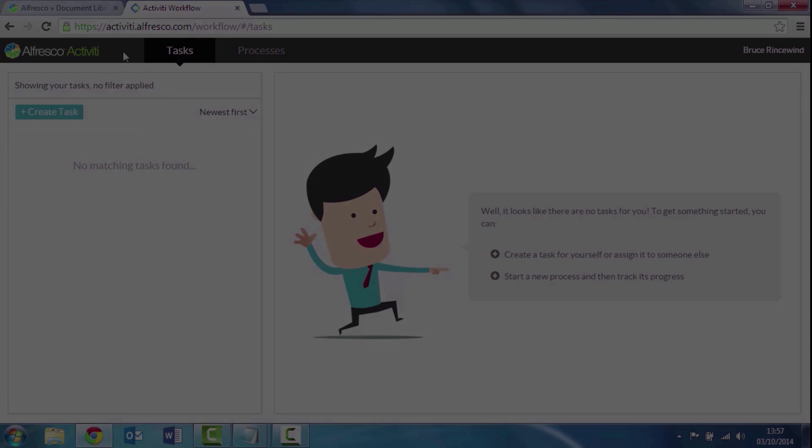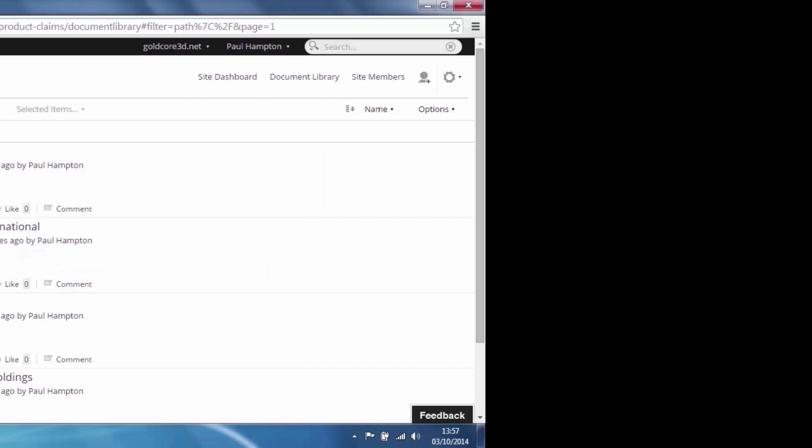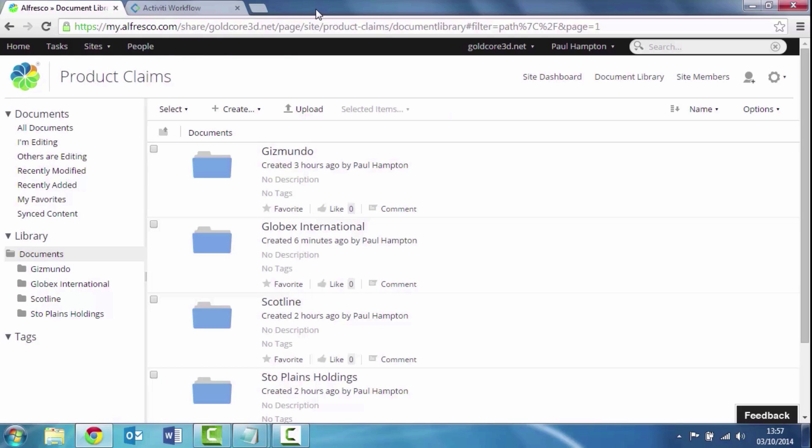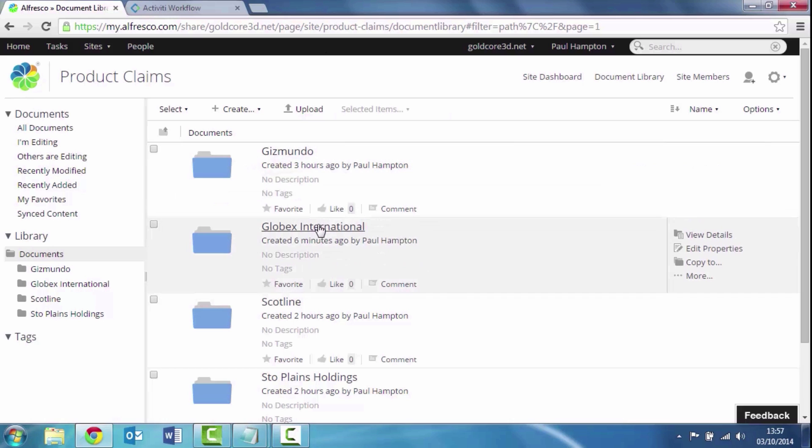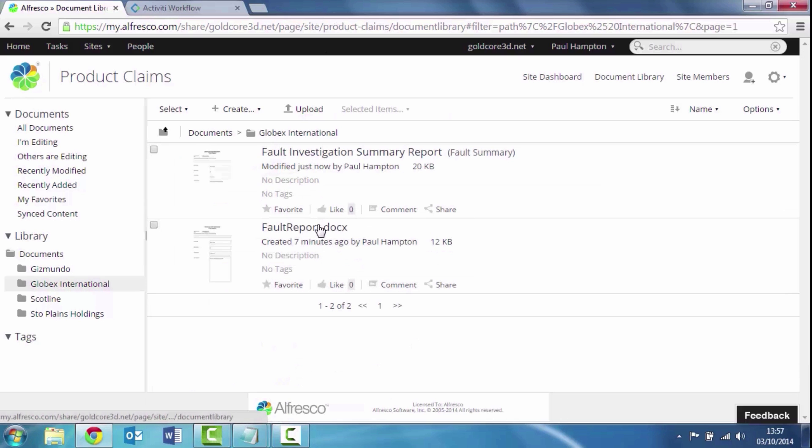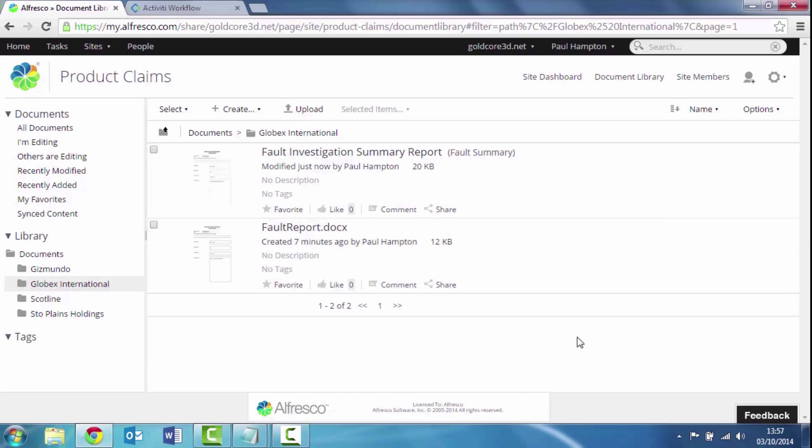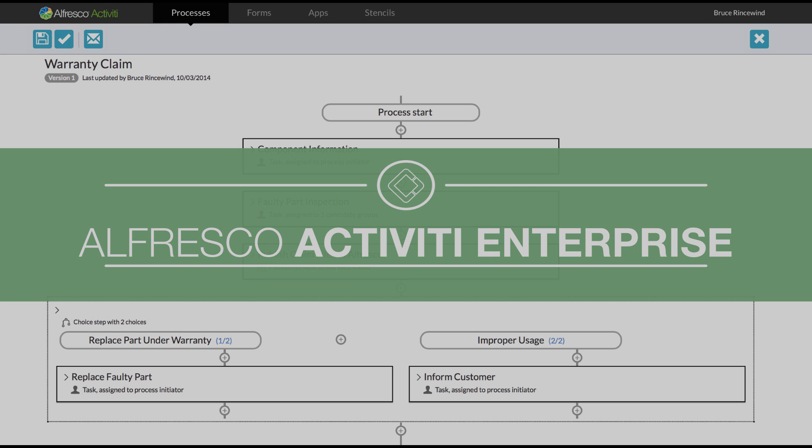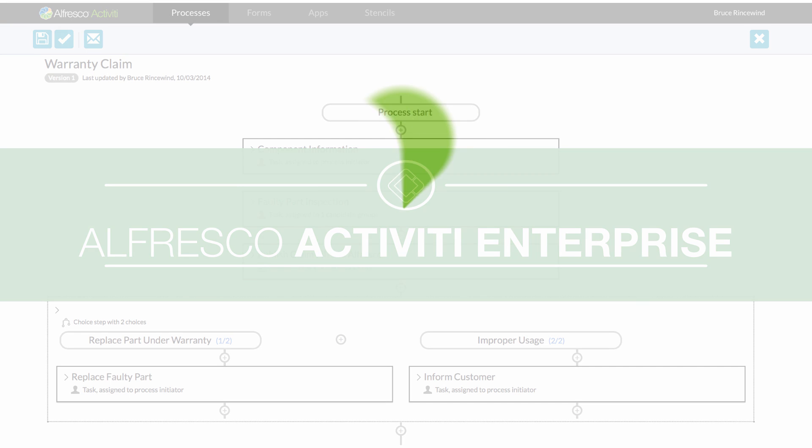If we just quickly flip over to Alfresco, remember we said we were going to save all the documents. I can see that I've got a Globex International folder automatically created by activity. And I can see the two documents that were captured as part of that process.